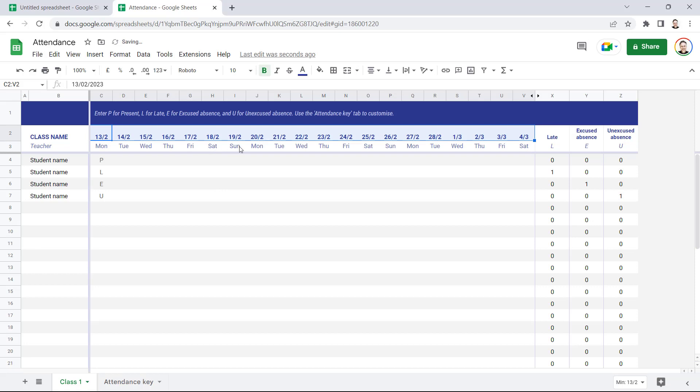If I copy this date across to fill the dates, I end up with Saturdays and Sundays, which you may want, but in my scenario I only want the dates to be weekdays.